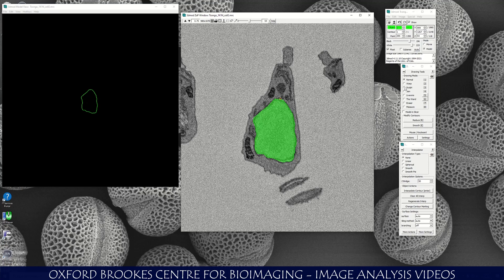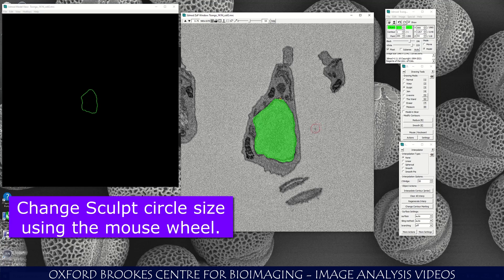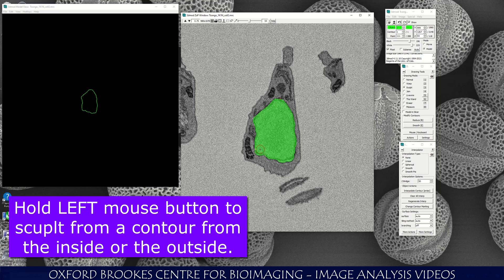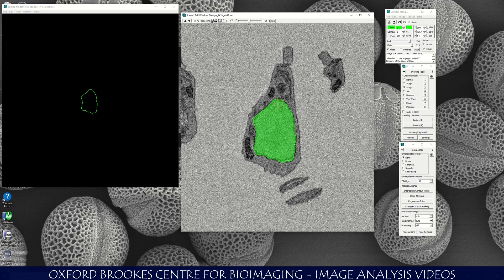One thing I like to do is use Sculpt, which is number three on the drawing tools. Sculpt generates a little circle and you can change the size of the circle using the mouse wheel — the central wheel of the mouse. With this circle you can push the line that you made in or out. If you're on the inside of the object, the circle will push the line out. I'm just going to refine this line a little bit to make it match the nucleus better.